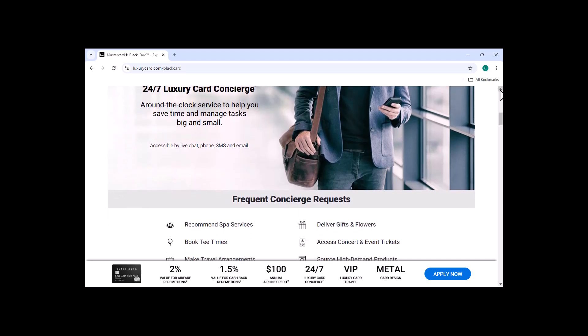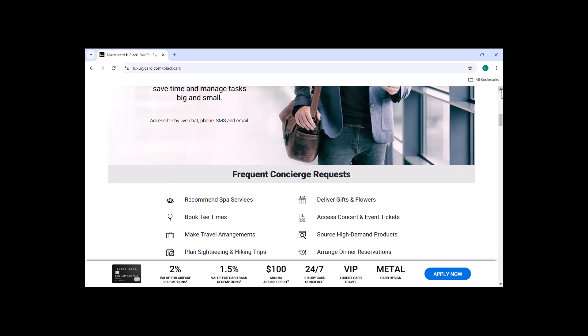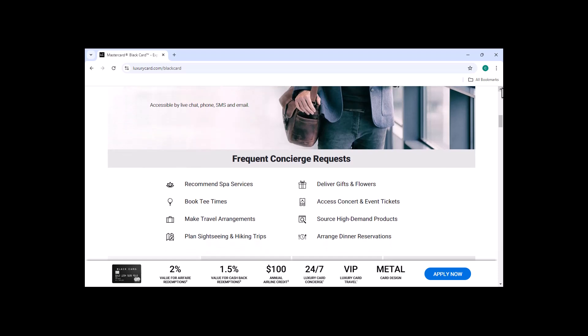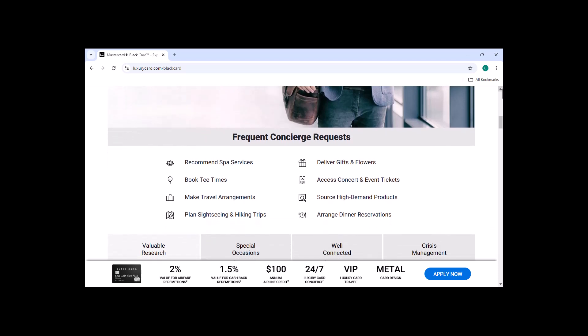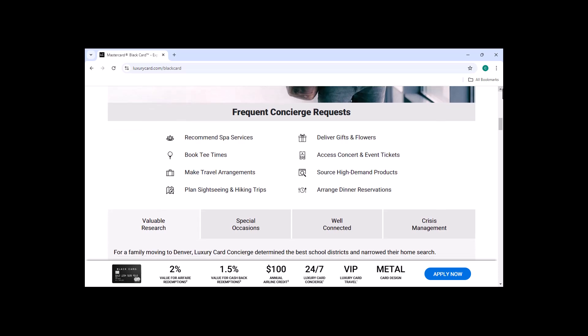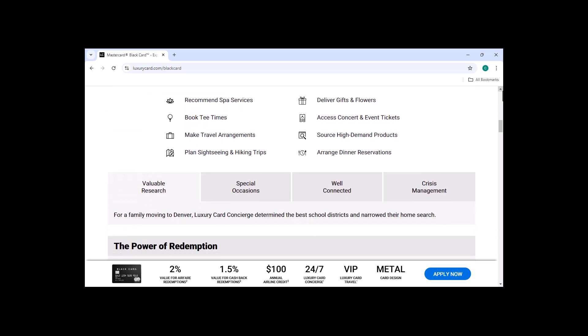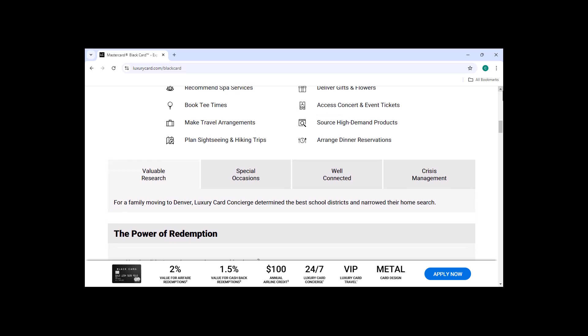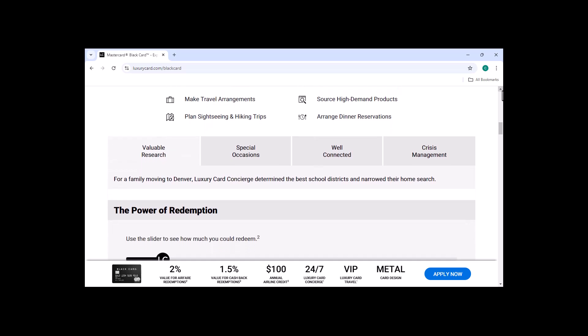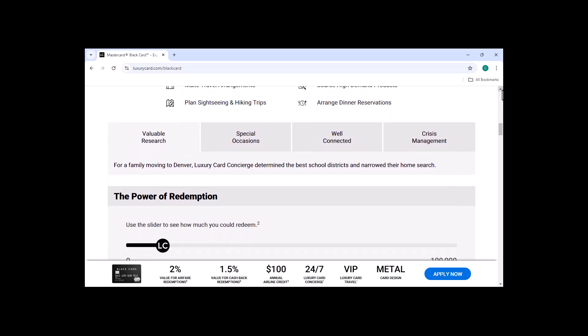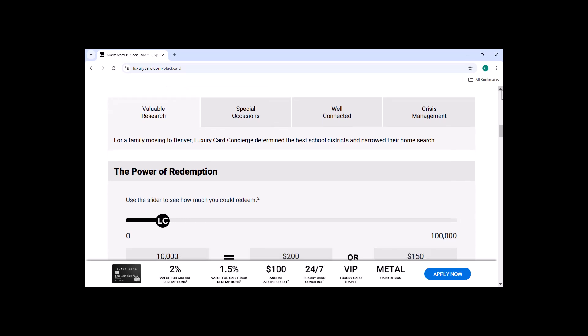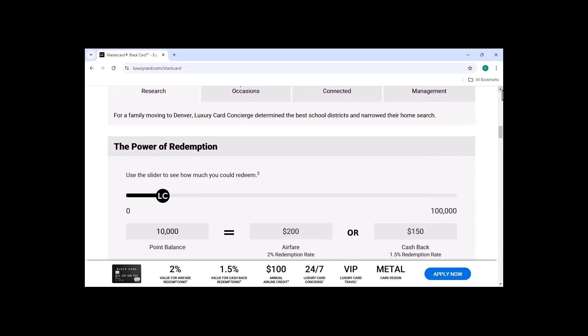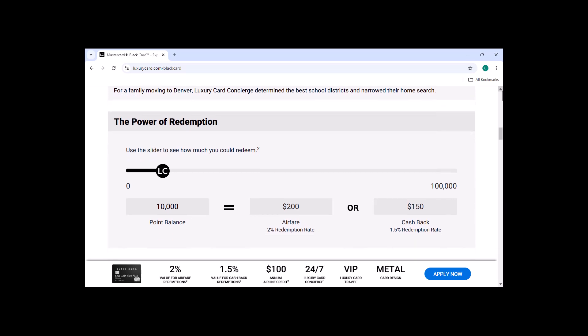Pros of the MasterCard Black Card. Exclusive perks and benefits. MasterCard Black Card holders have access to a number of exclusive perks and benefits, such as Priority Pass Select Airport Lounge Access, Global Concierge Services, Exclusive Shopping Experiences, Complimentary Hotel Upgrades, Extended Warranty Protection, Purchase Protection, and World Elite MasterCard Benefits.